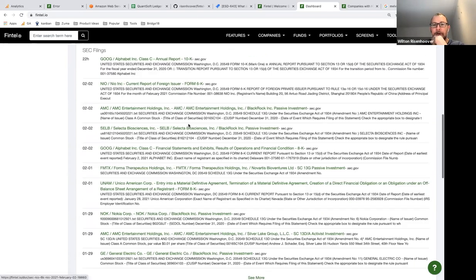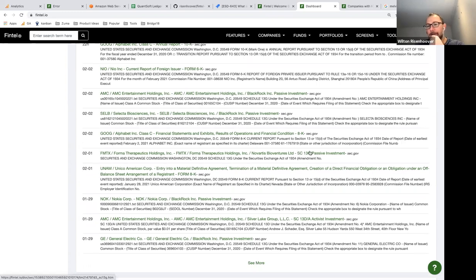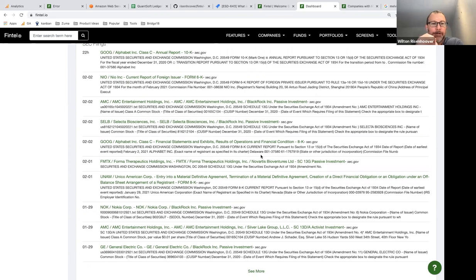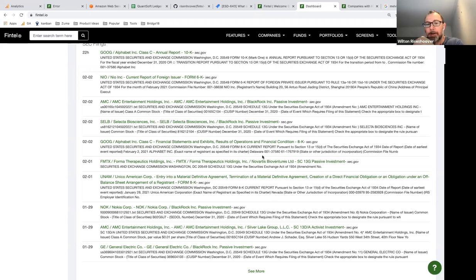The types of SEC filings we think are important include 10-Ks, 10-Qs, 8-Ks, 6-Ks (which are basically 8-Ks for foreign companies), 13-Gs which are ownership filings, proxy statements, and S-1 filings which indicate offerings or potential dilution.